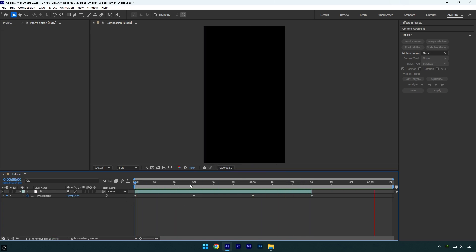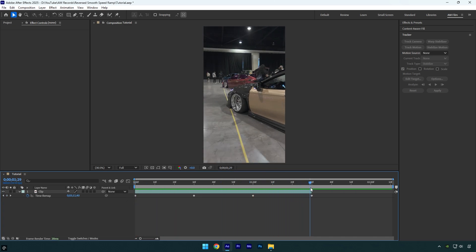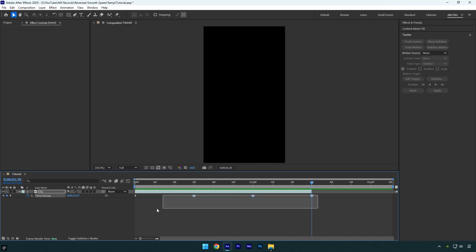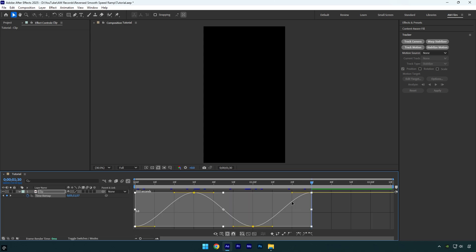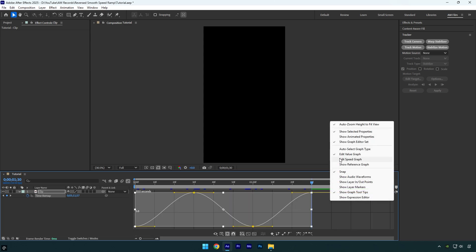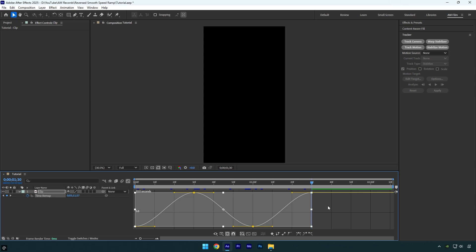It's ready, but needs to be smoothed. Select all keyframes and press F9 on the keyboard to easy ease them, then go to graph editor, right click here and select edit value graph and then make a smooth curve like mine.